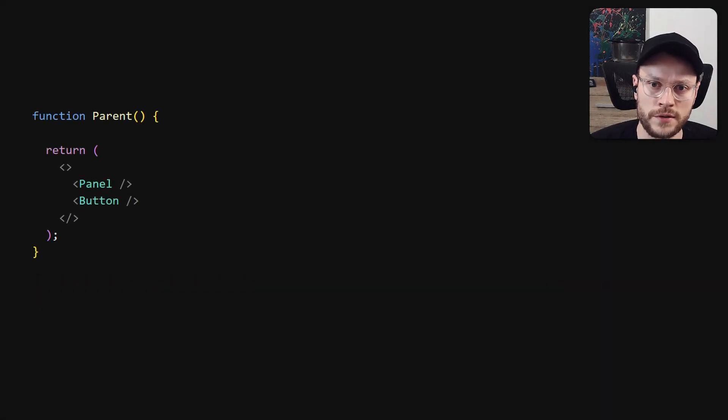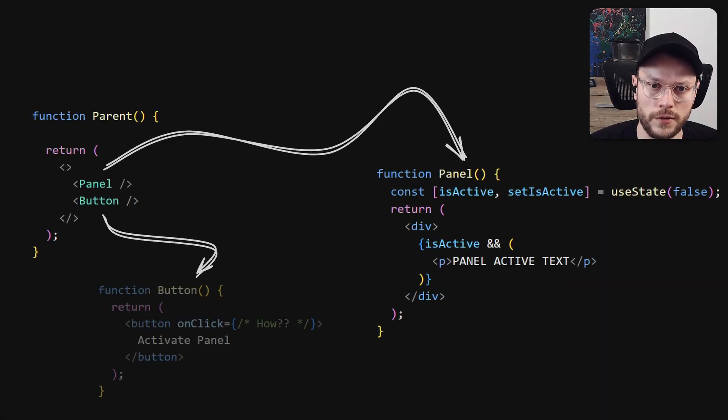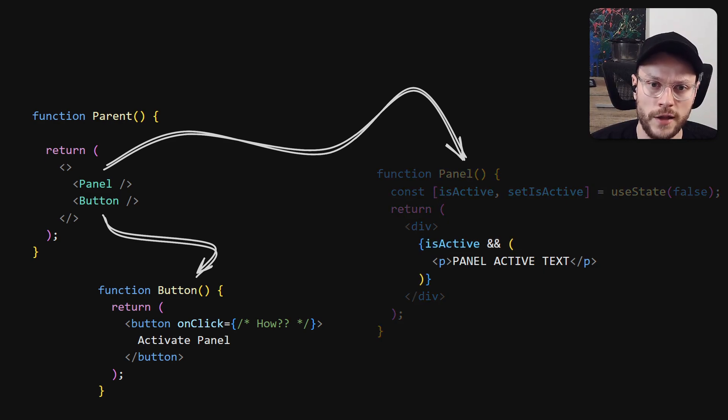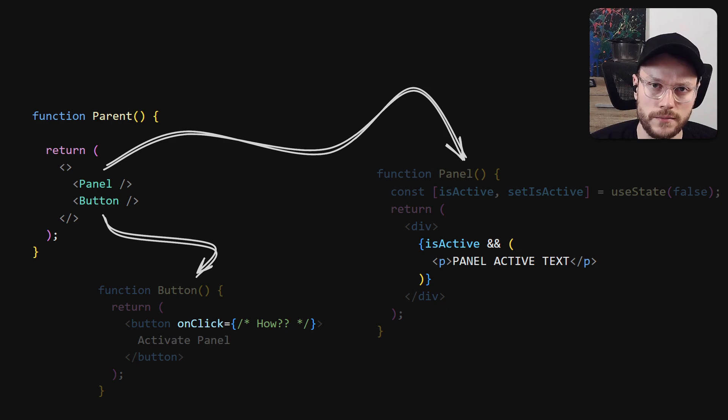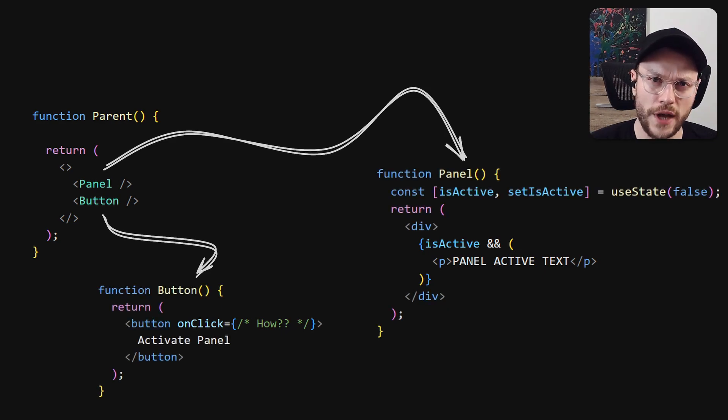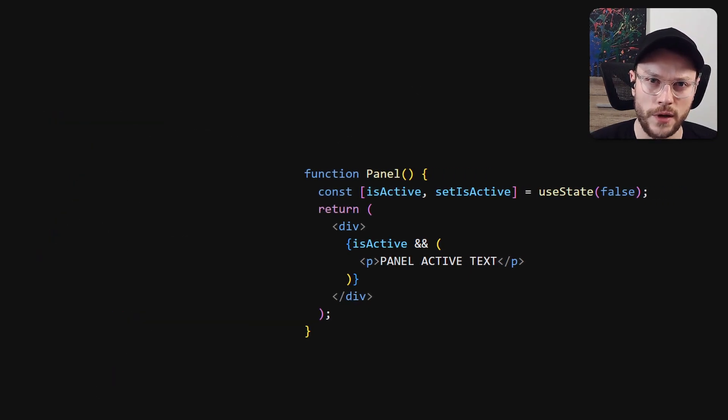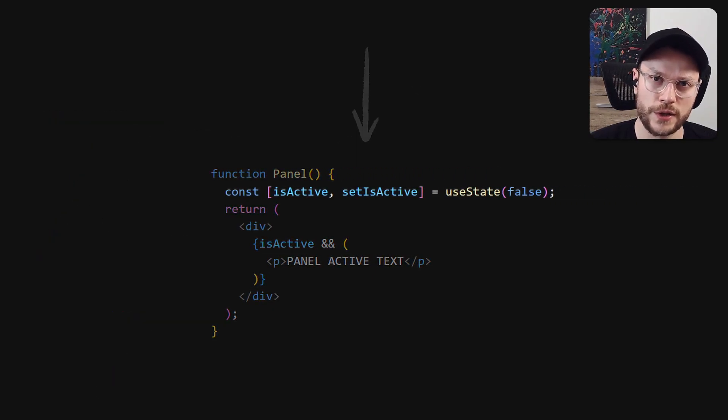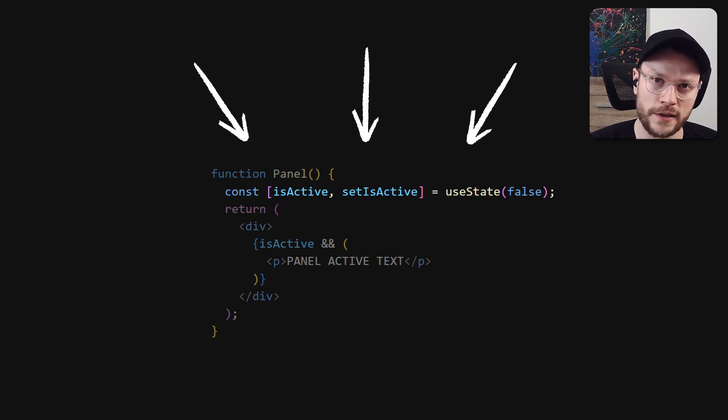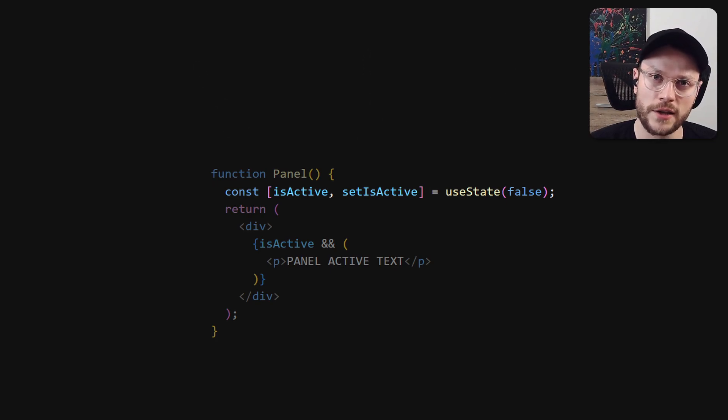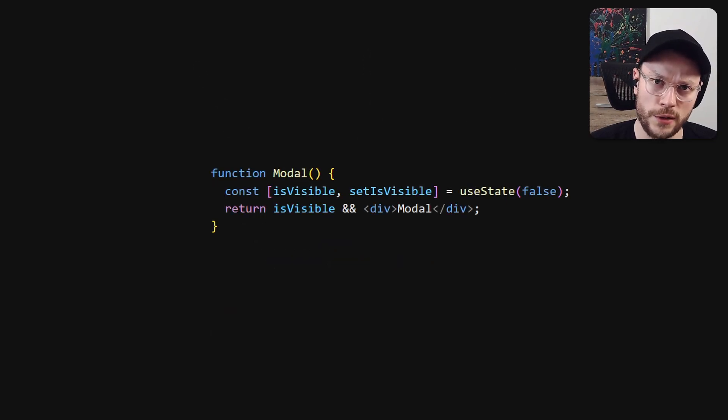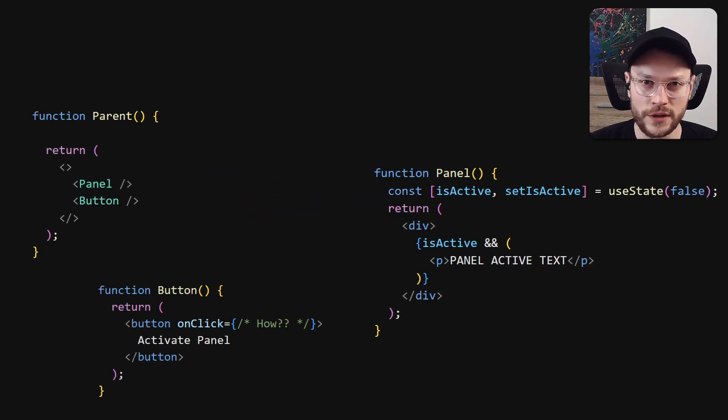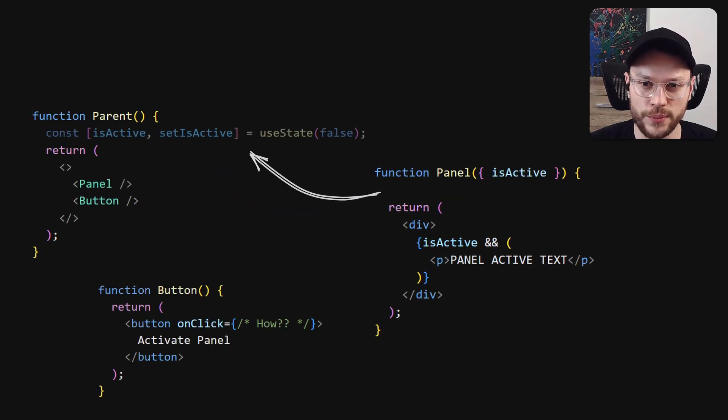Let's assume we have a parent component that renders a panel and a button. Panel can display a text based on its active internal state and button should control the visibility of panel's text. This is a very common case in React, when you have a component with its internal state that needs to be controlled from the outside. Another popular example would be a model with its own isVisible state.